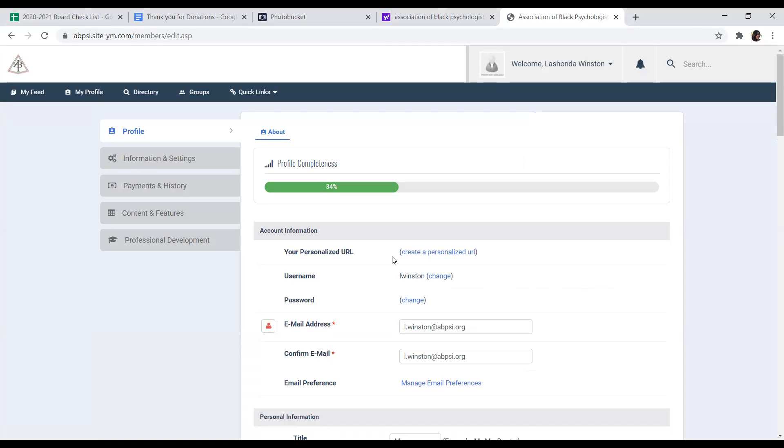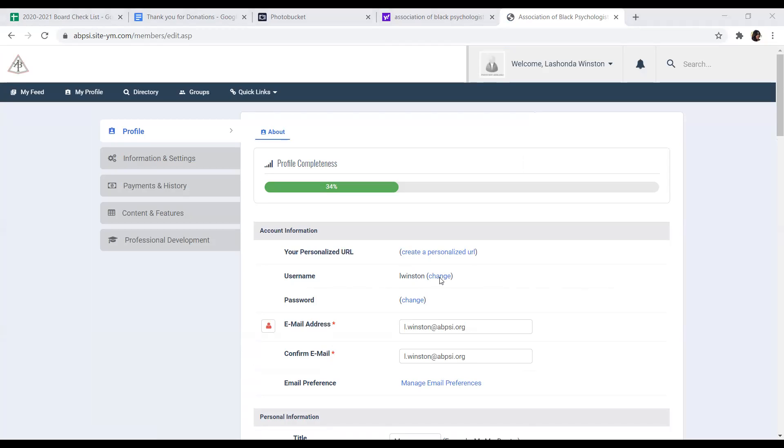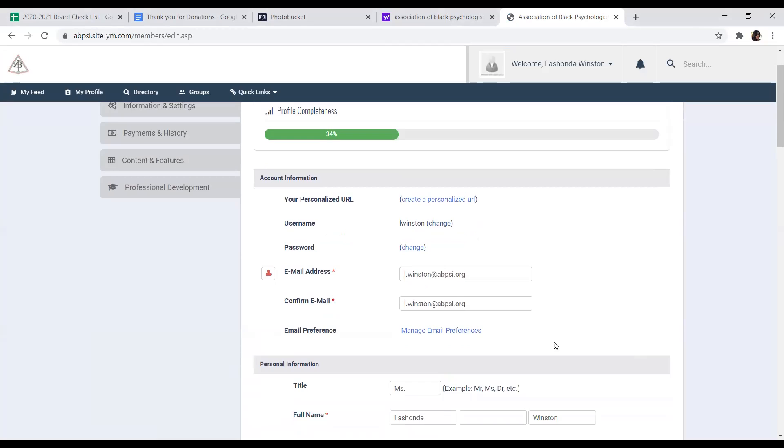You can create a personalized URL. You can change your username by clicking the Change button and inputting and confirming your new username and hitting Submit. If you wish not to make any changes, just click on Do Not Change Username.